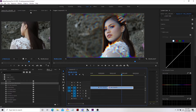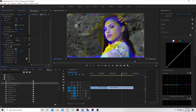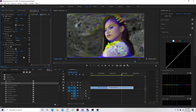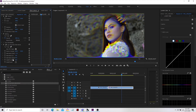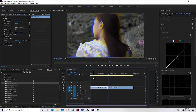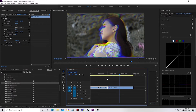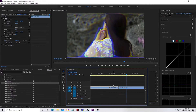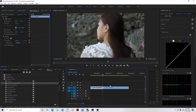We can adjust that by going to the Effects Control here, so you can play around with the color. Now you have the chromatic aberration — simply go to Effects and you have the Chromatic Aberrations right there.